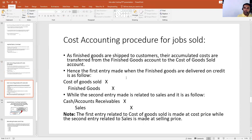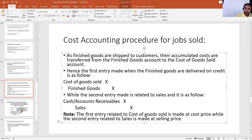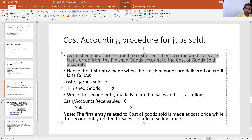Moreover, once you have received the amount from work in process into finished goods, the next entries are related to when those finished goods are sold. As it says, once finished goods are shipped to customers, their accumulated costs are transferred from the finished goods account to the cost of goods sold account.